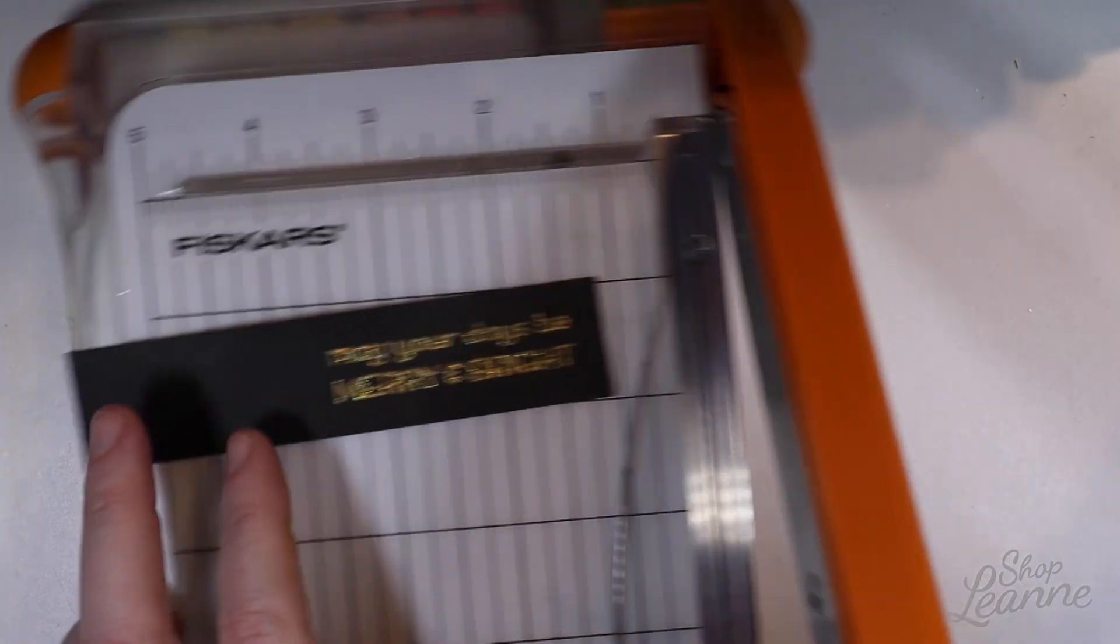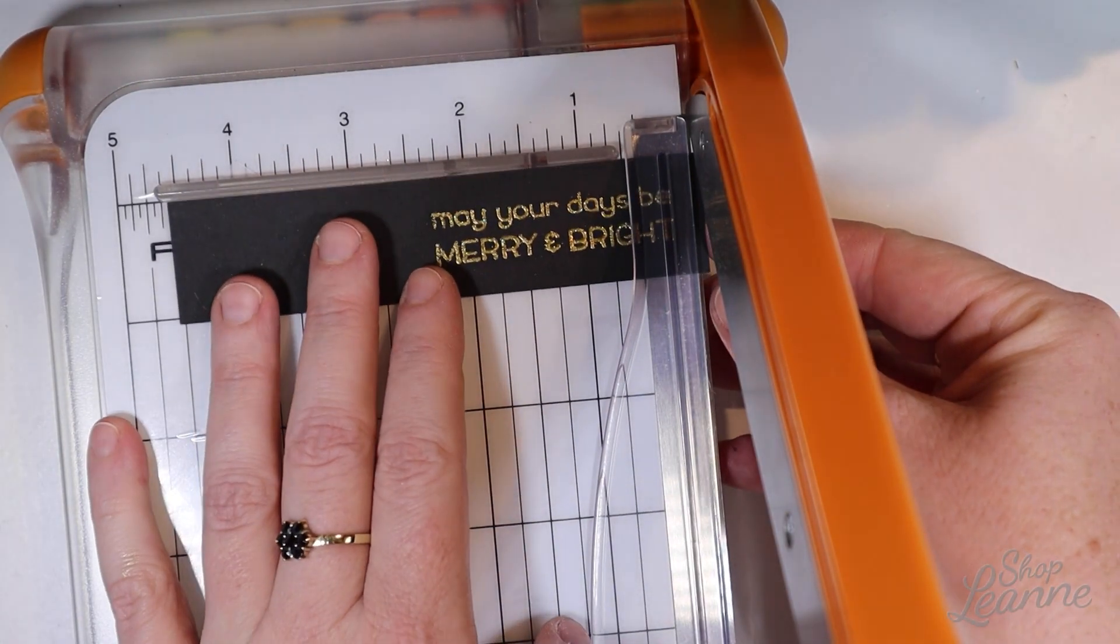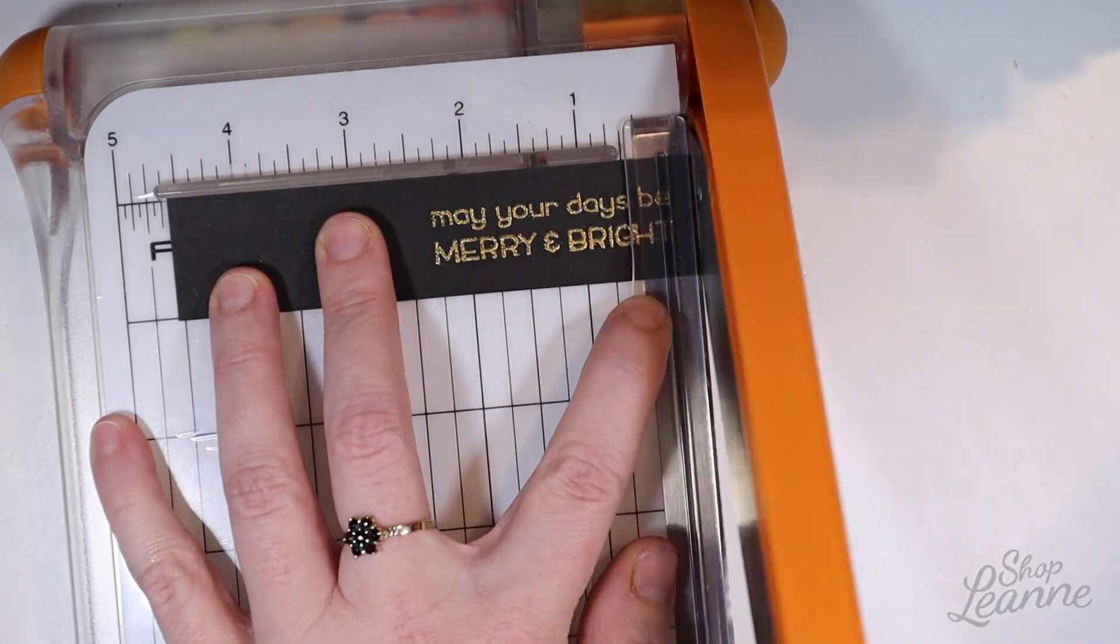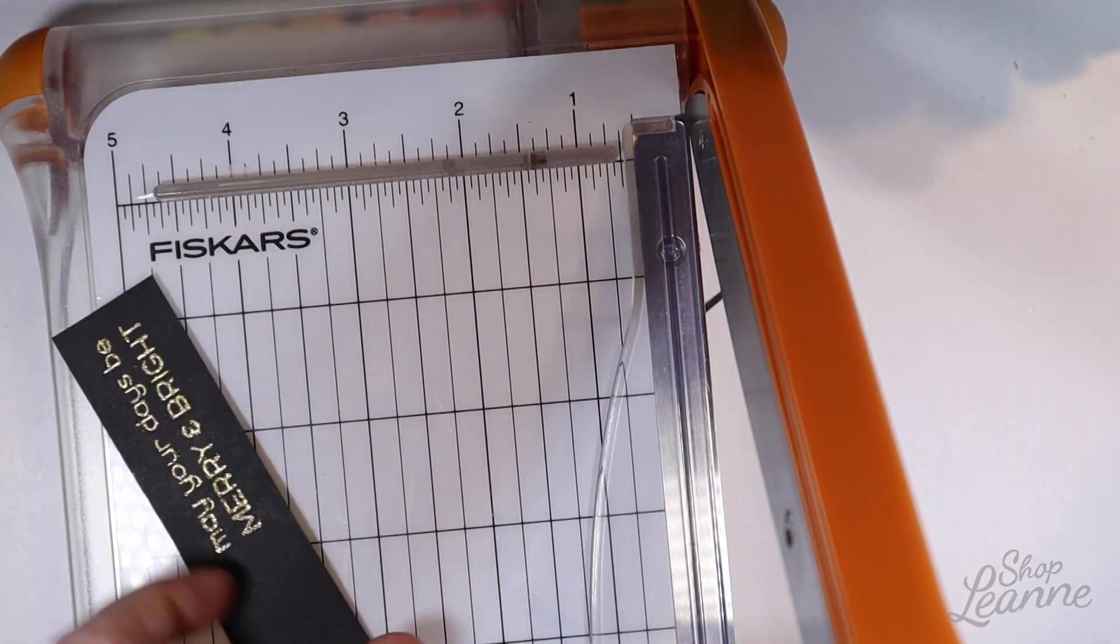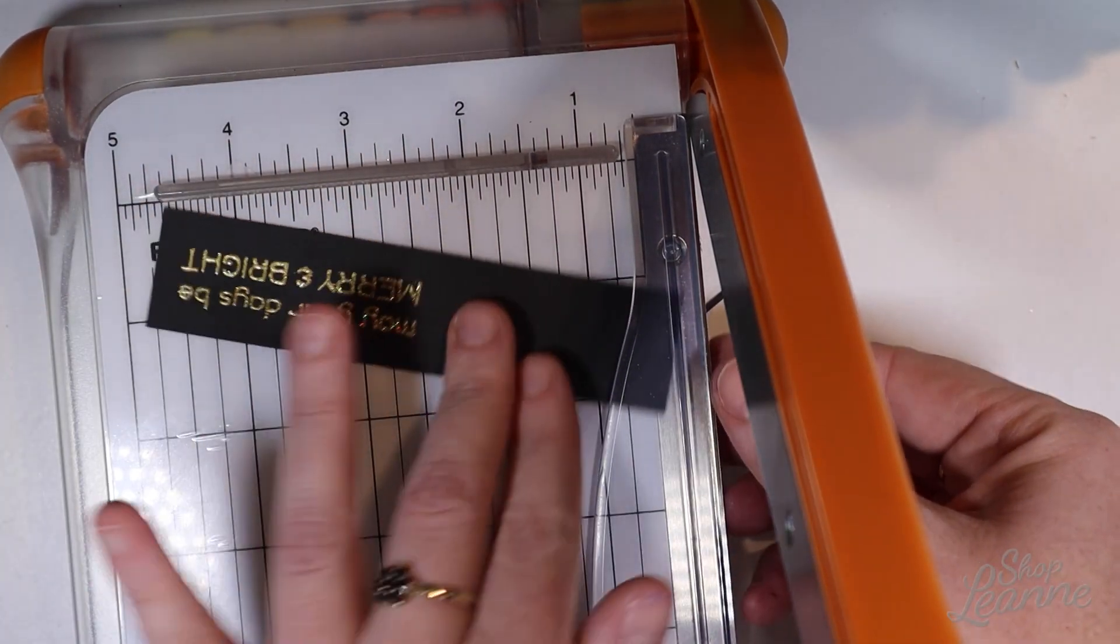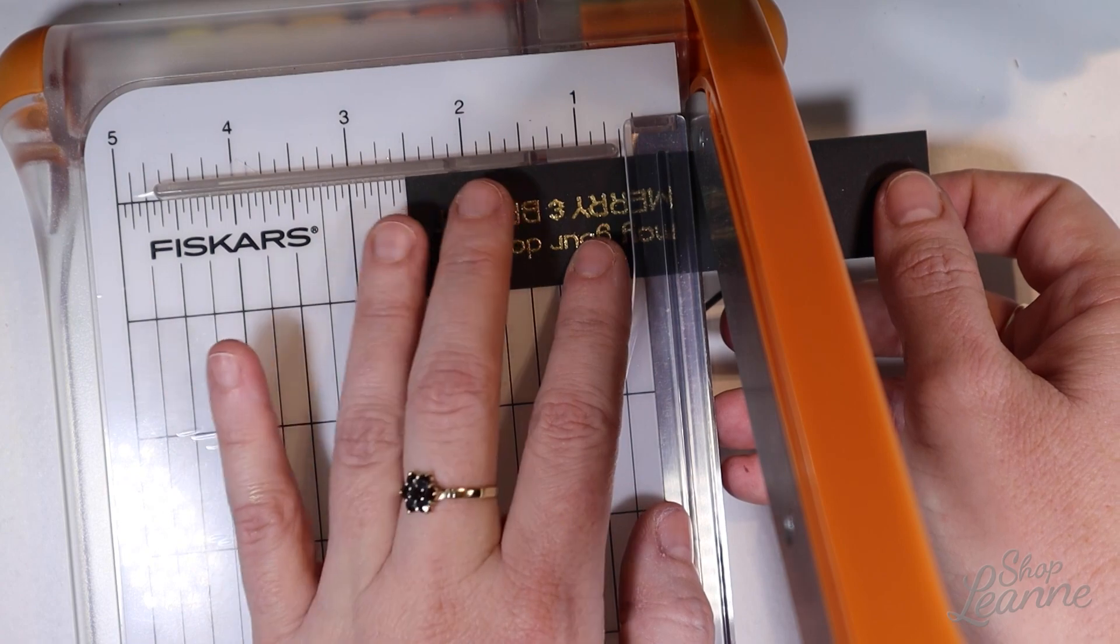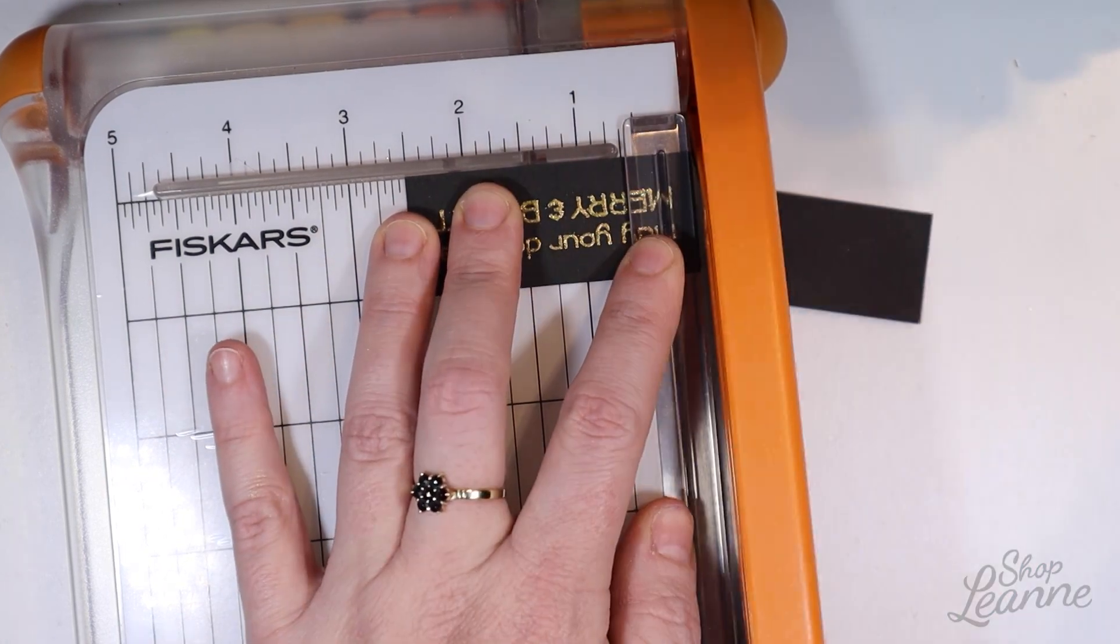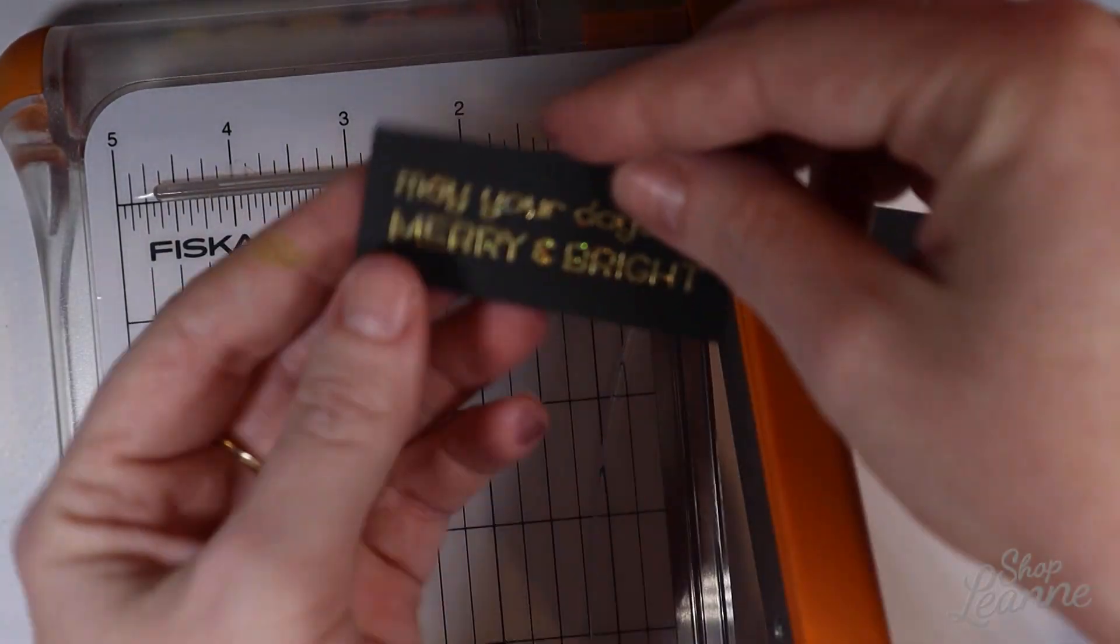Now I'm going to trim down the sentiment tag just to fit on the page where I want it. So just trimming down the edges. And this is super simple. I just kind of eyeball each edge to make sure that the margins are the same on each side of the sentiment.